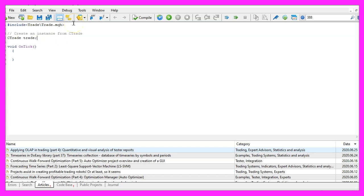To do that, we create an instance of the class ctrade, this is called trade.